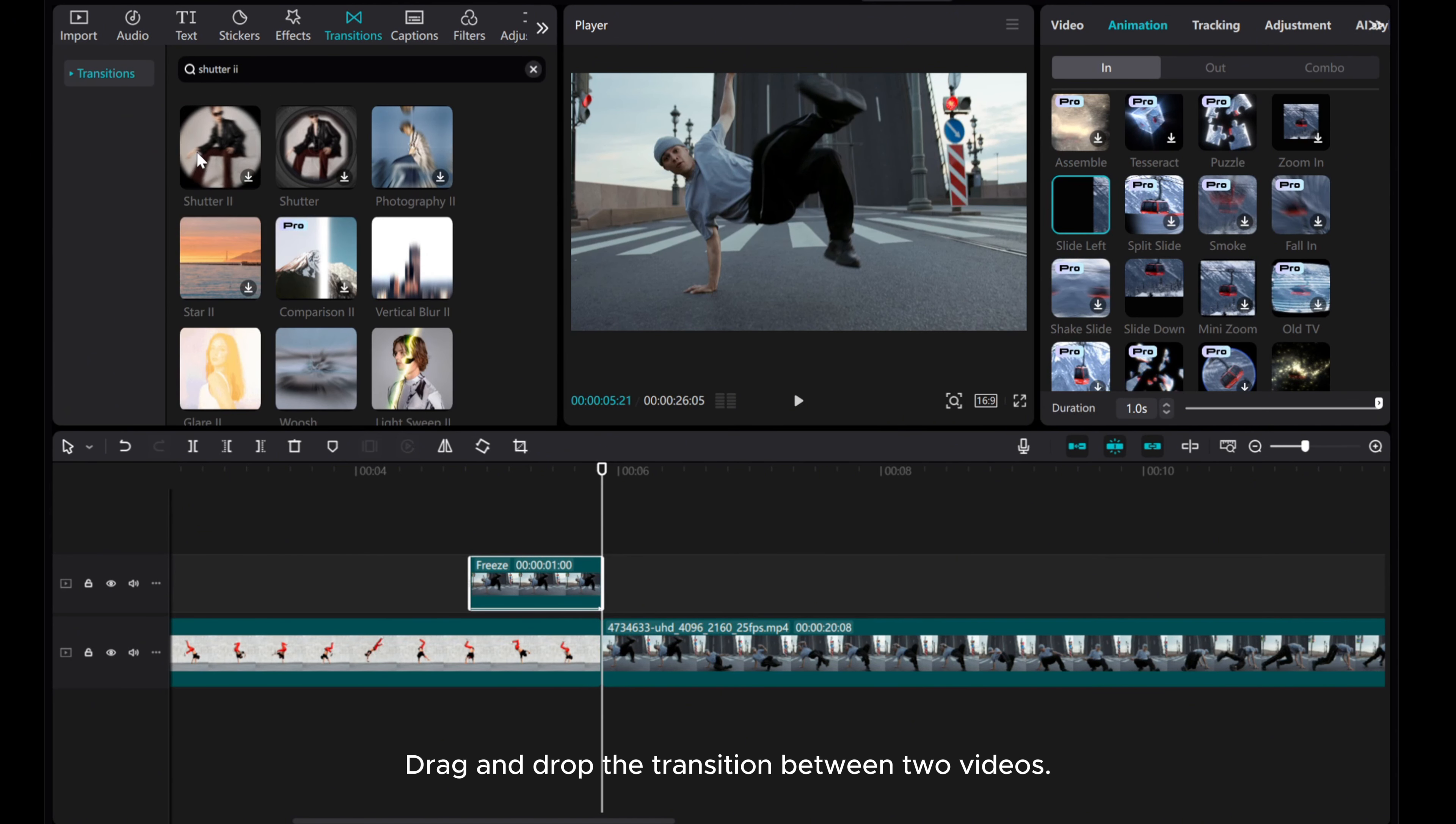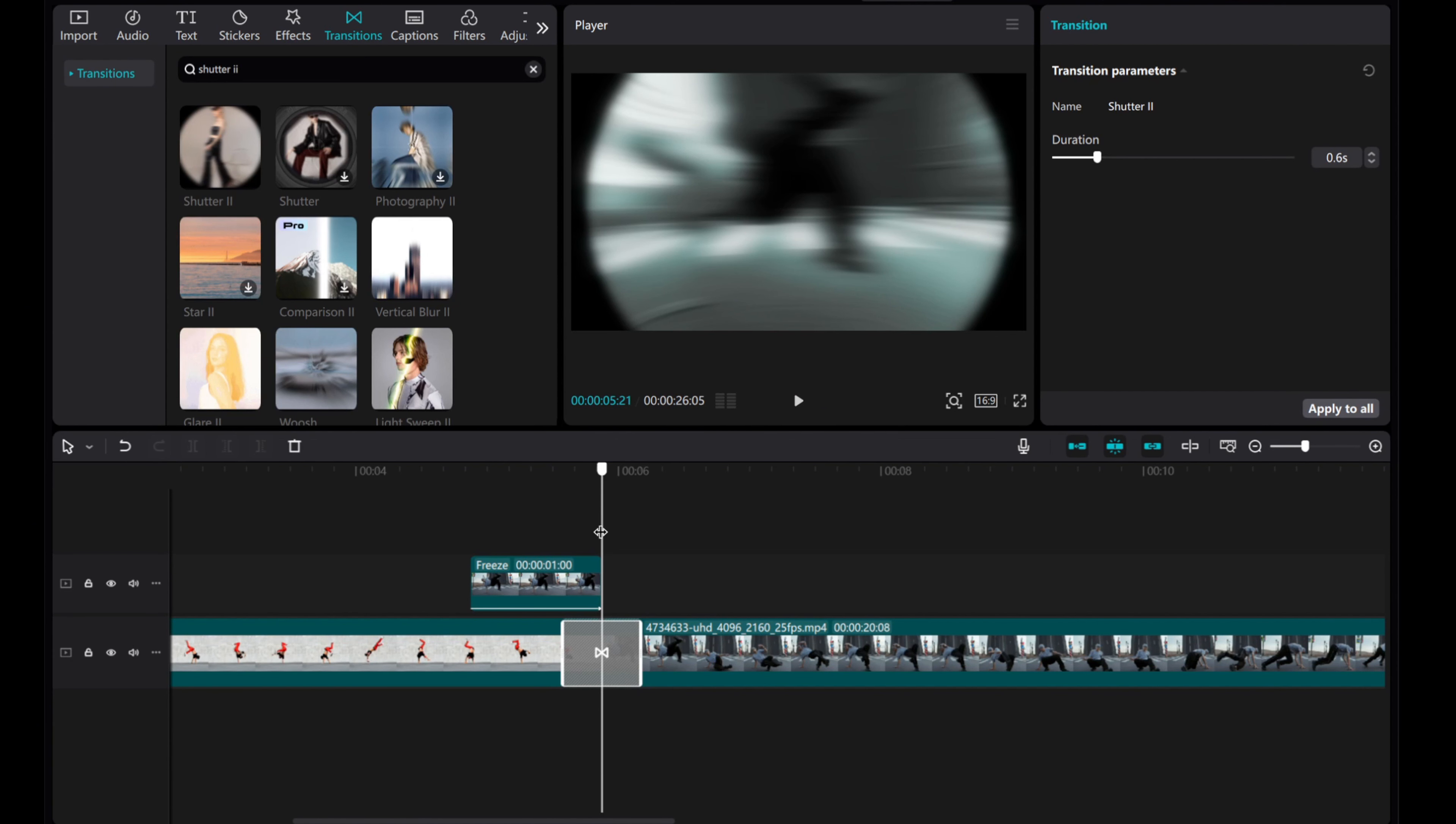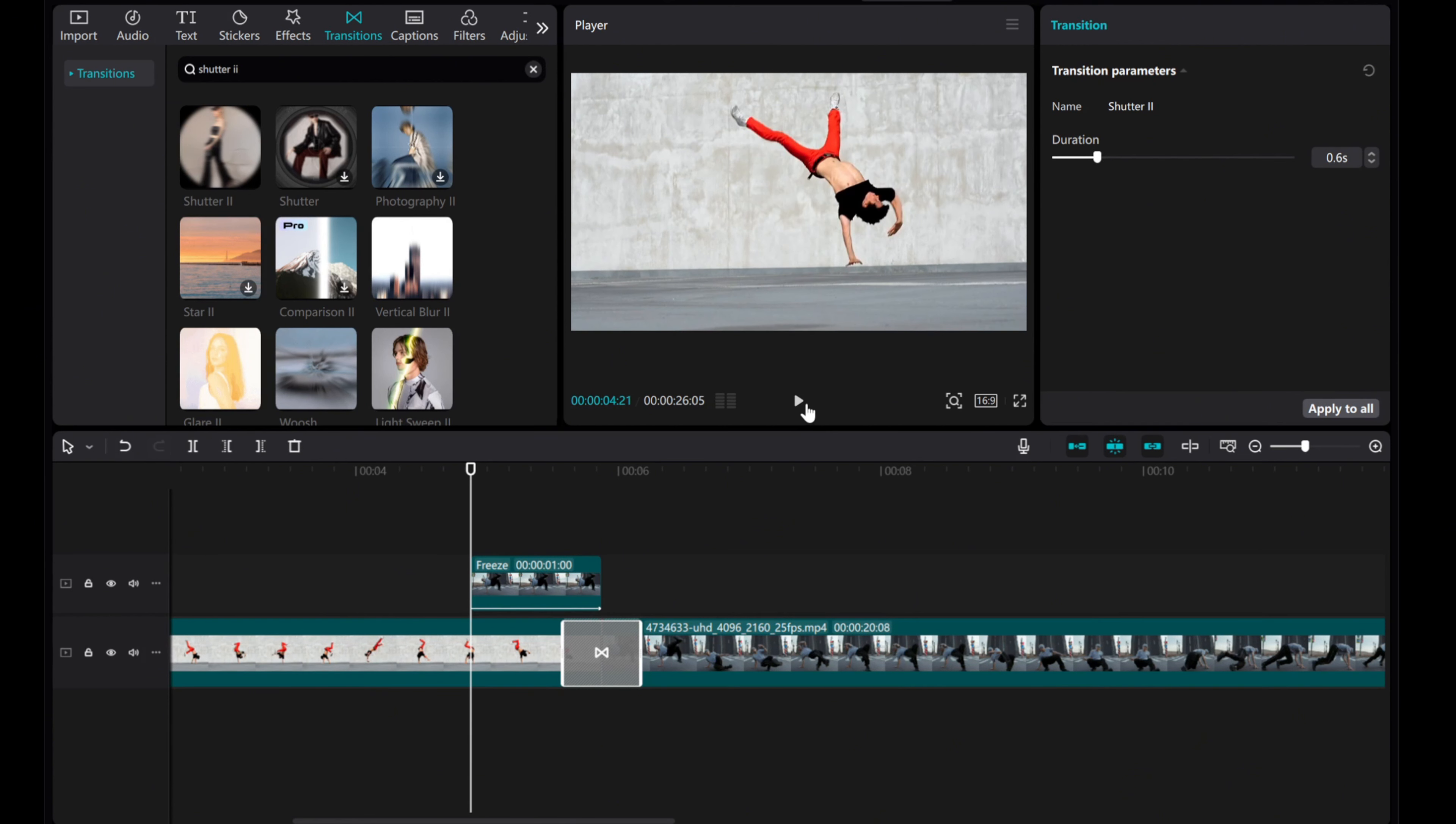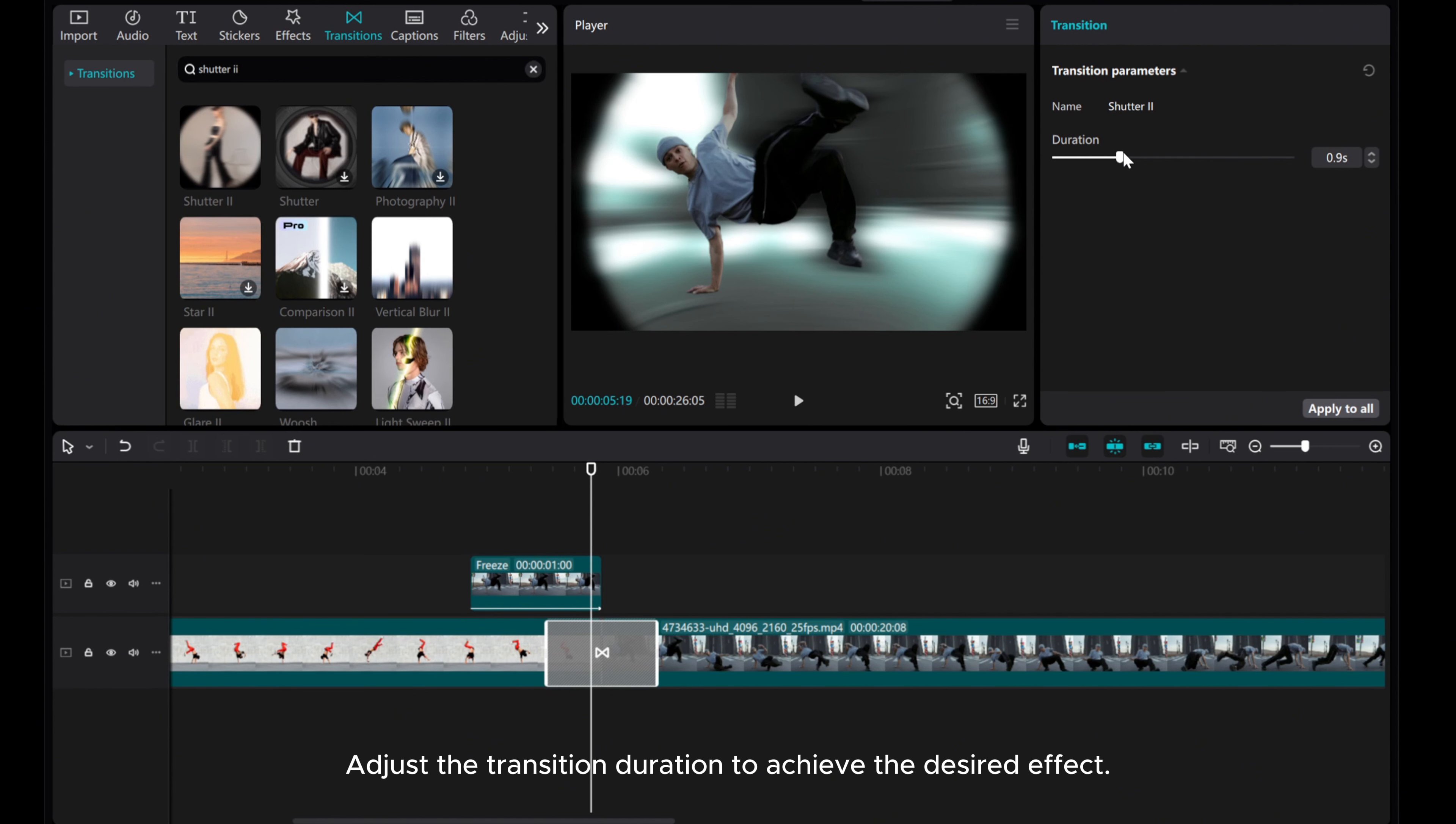Drag and drop the transition between two videos. Adjust the transition duration to achieve the desired effect.